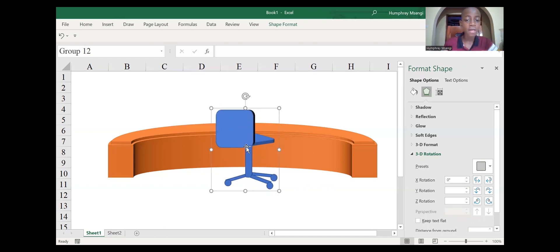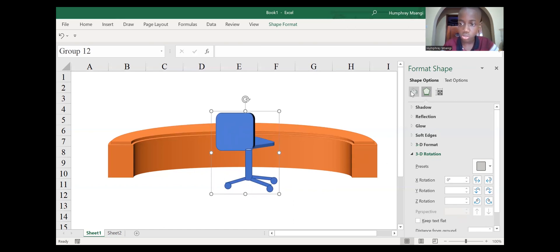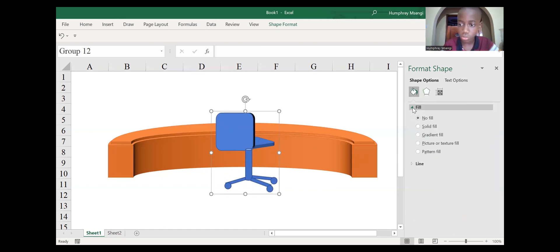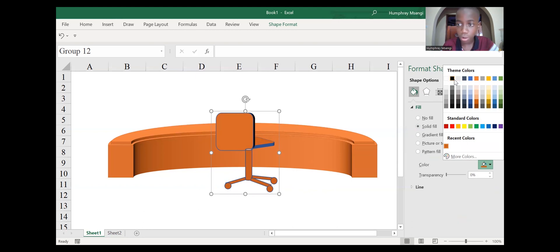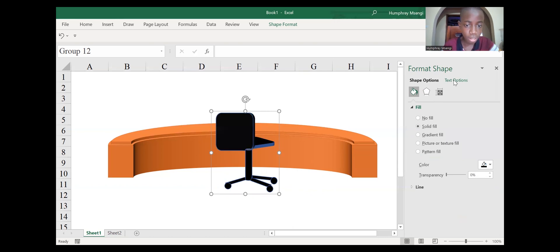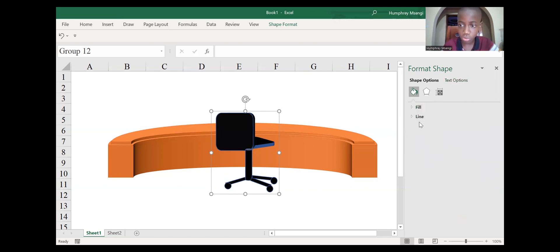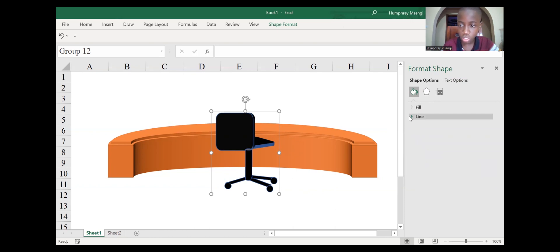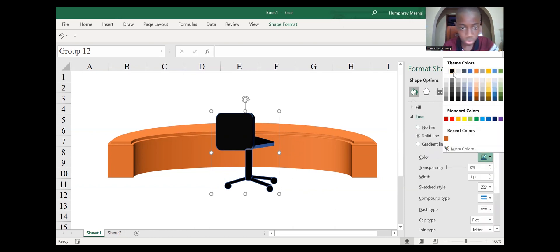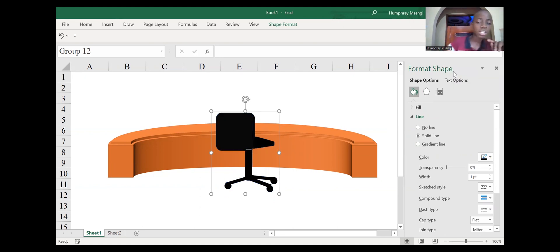Now we need to color our chair. Go back to the Fill option, then go to Fill, then Solid Fill. Black suits our chair best — choose black. Then go to the Line area again and choose black for the line color. Now our chair looks more realistic and good.